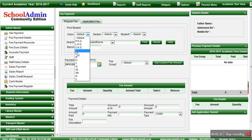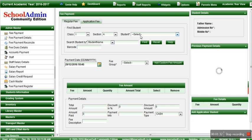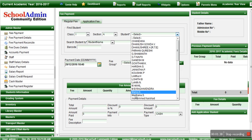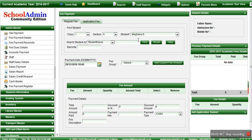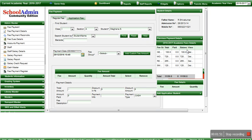For example, let me select class 1 and then select section A. All the students in class 1 and section A will be displayed in the drop-down. Select the student for whom the fee payment has to be made. For example, I have selected student '1 Mean' and then clicked the find button. Once you click find, you will be able to see the academic fee details on the right-hand side.